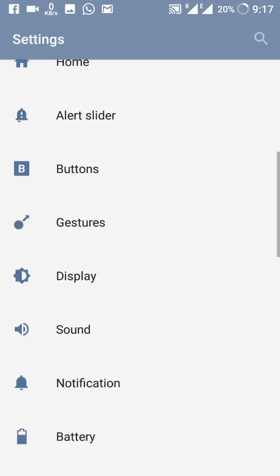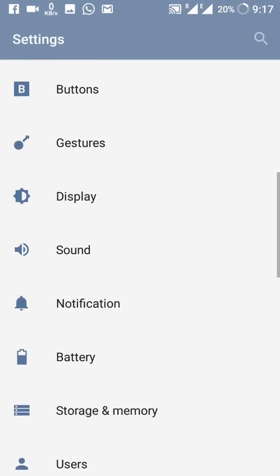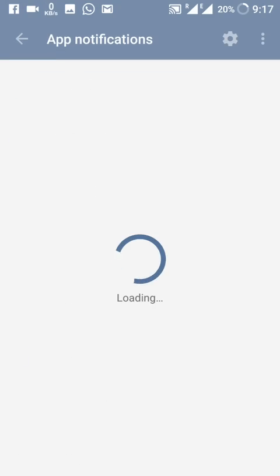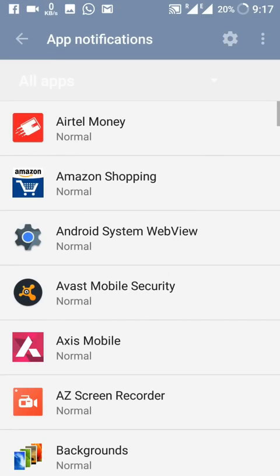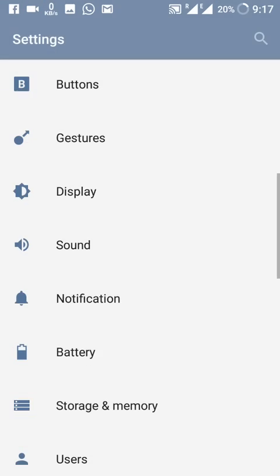In Notifications, you can change the notification settings per app of your choice, which was also available in the previous version.